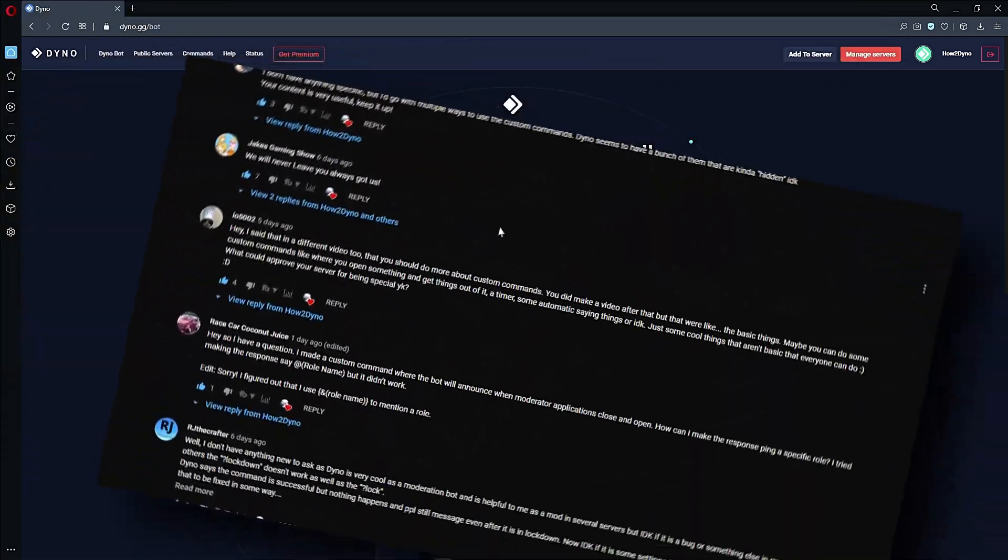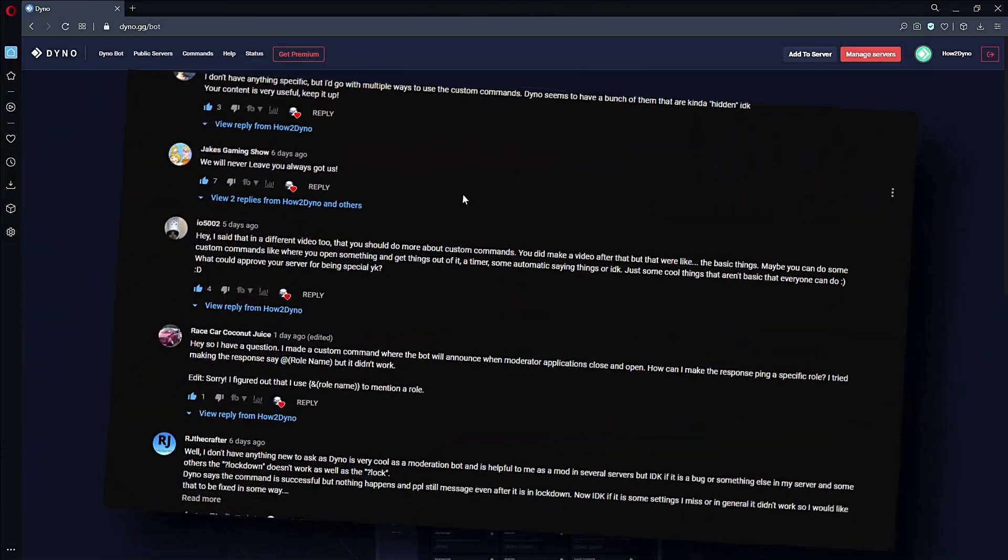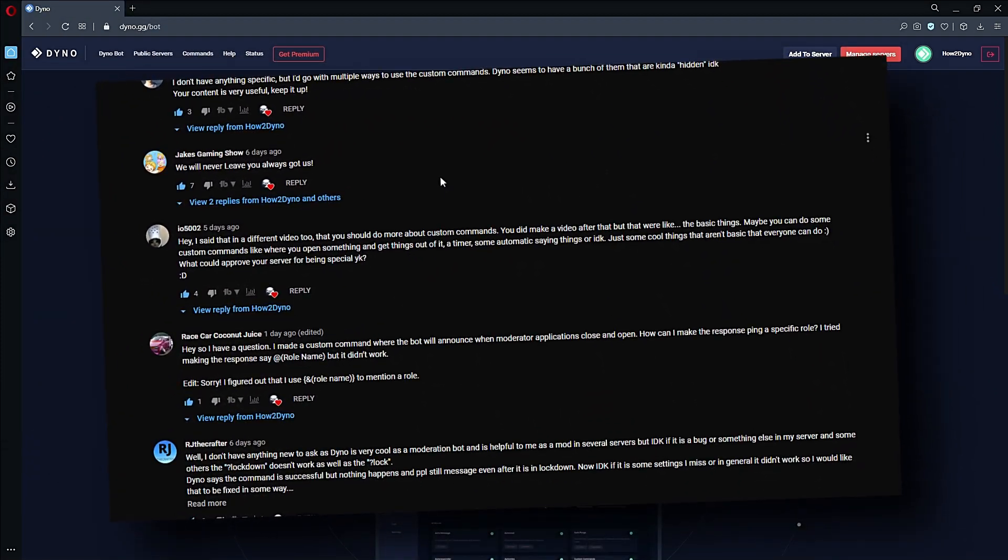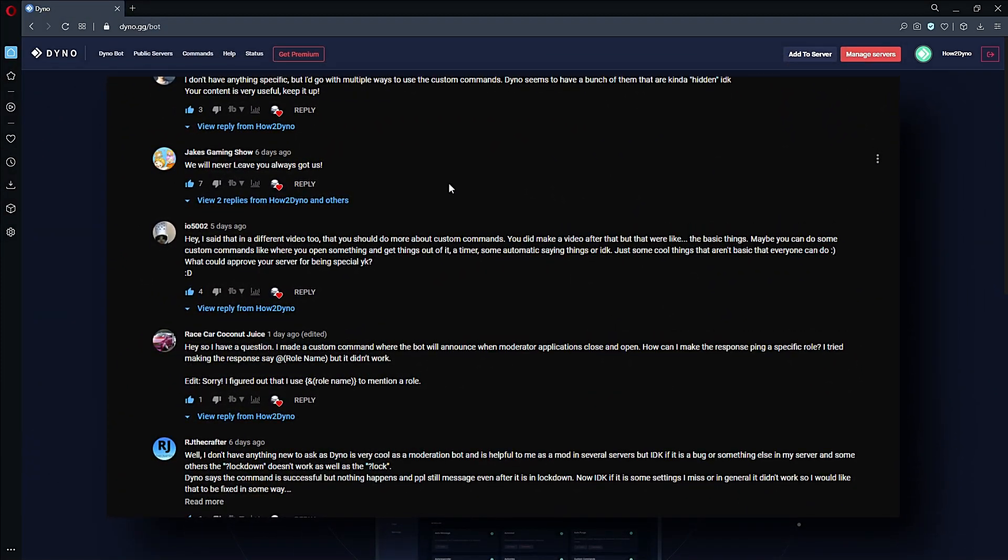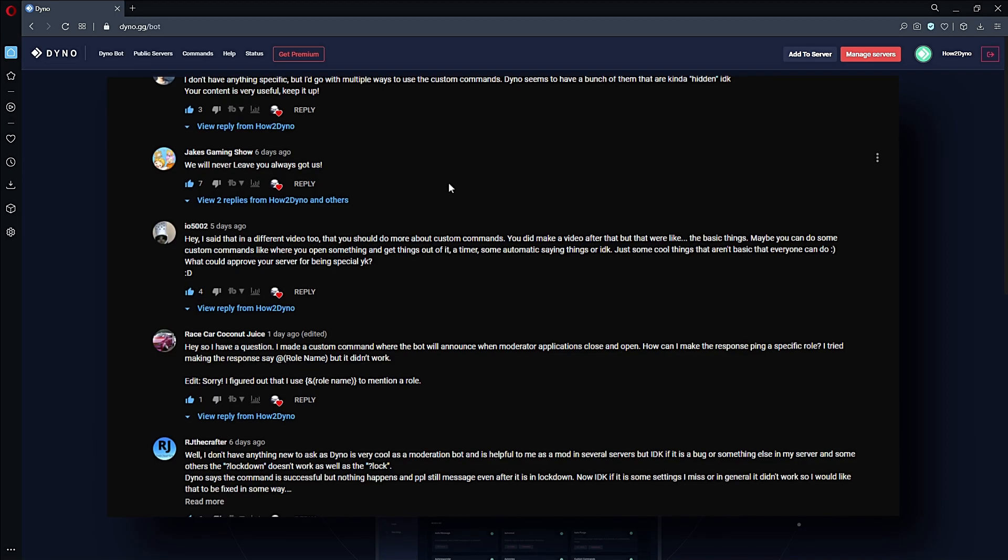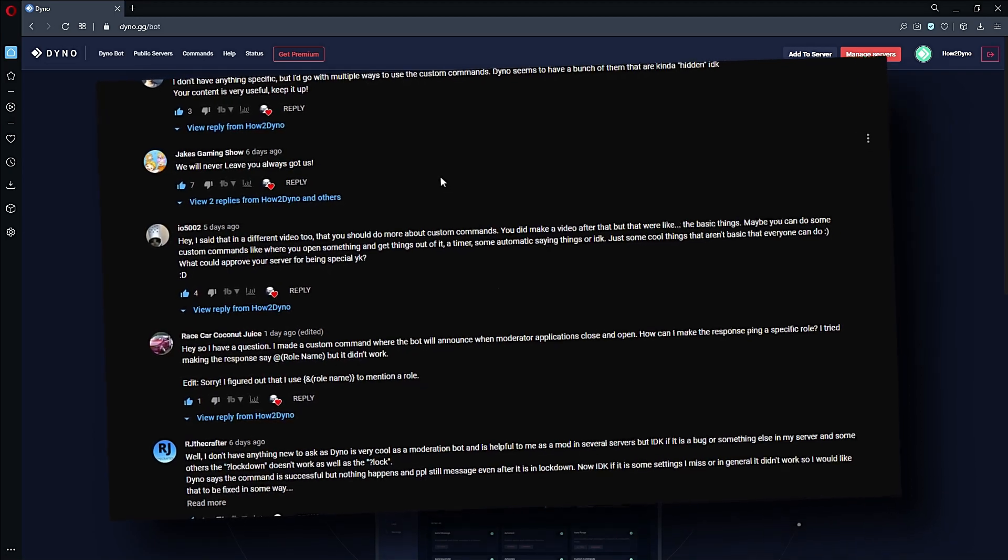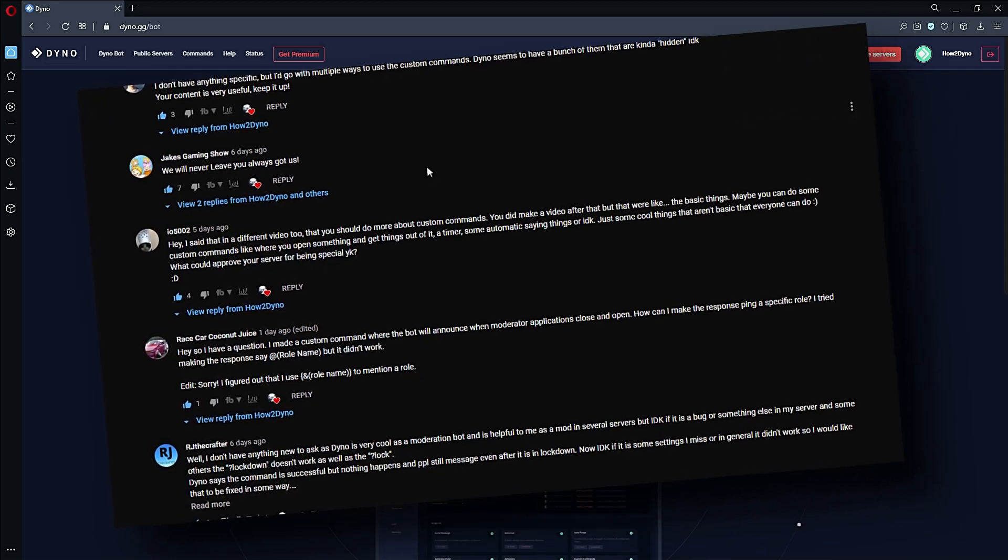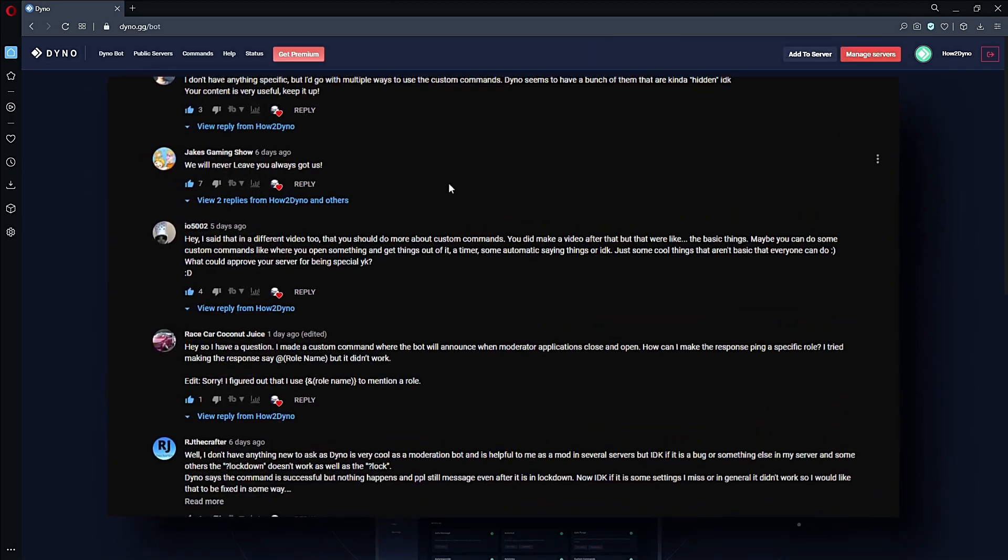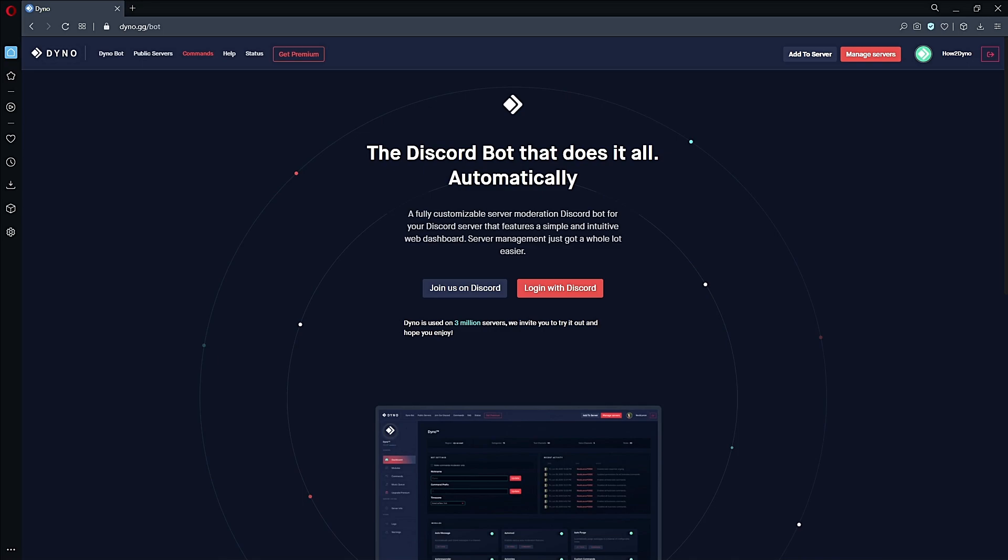After reviewing the feedback from last week, it seems you want me to focus on custom commands. I'd be happy to do that, but I also want to circle back to regular commands that Dyno has to offer because there's a lot I haven't gone over. I'll try to balance that out.